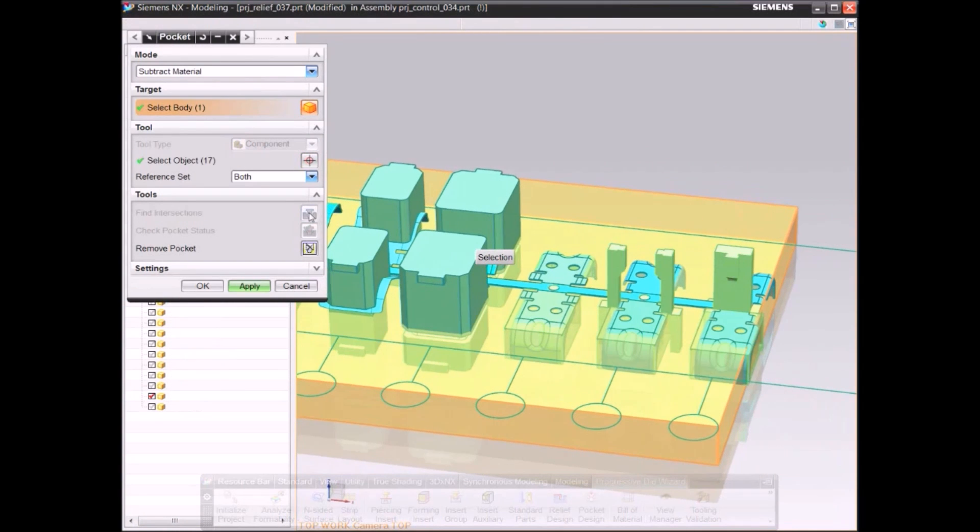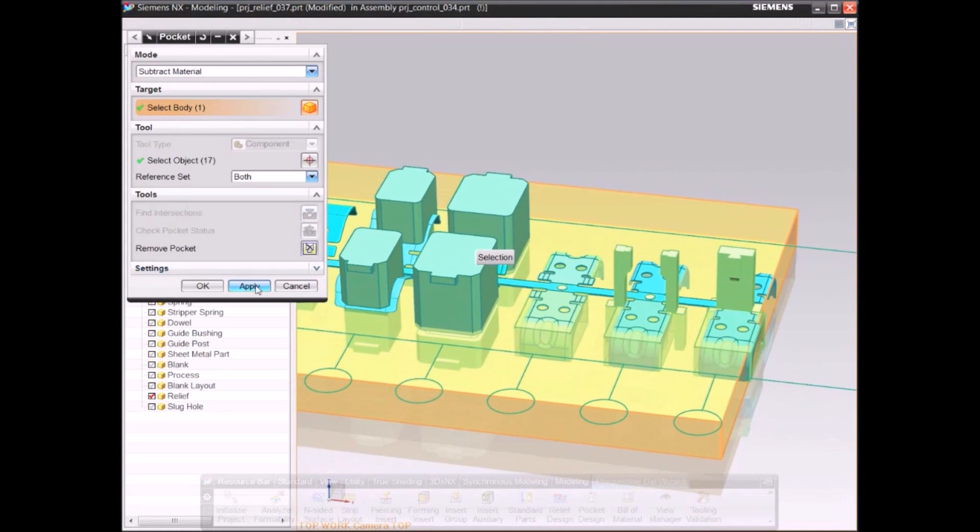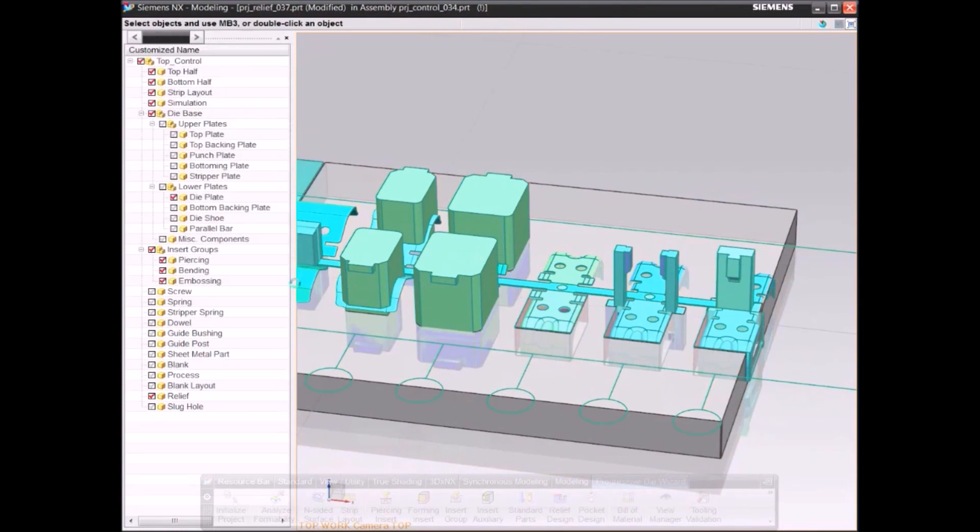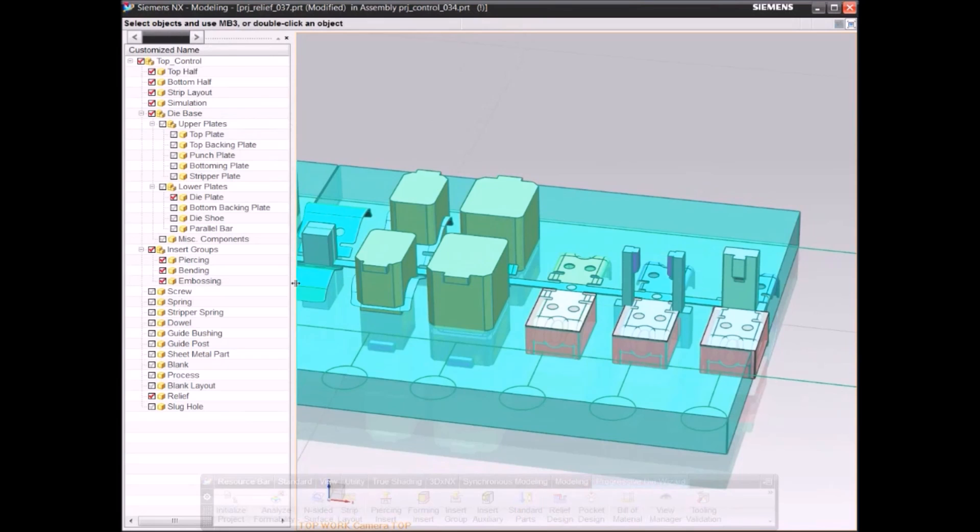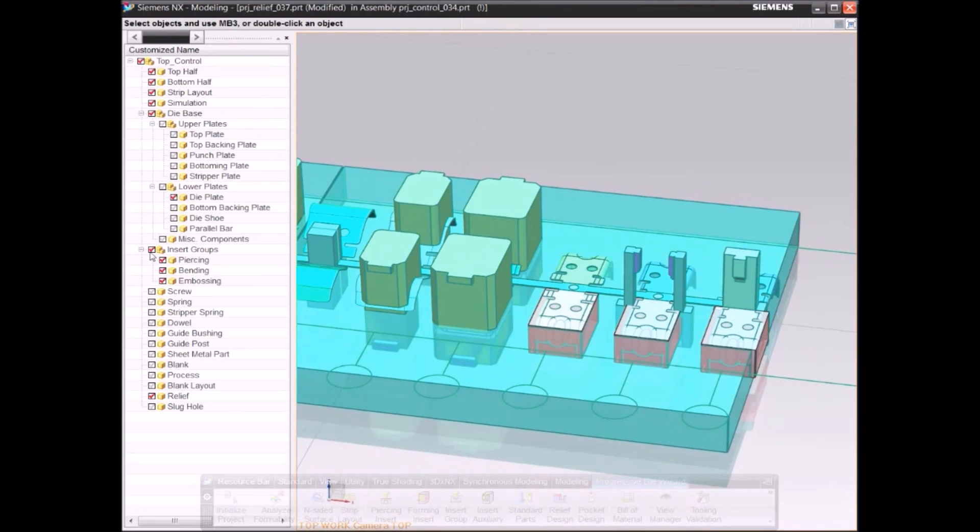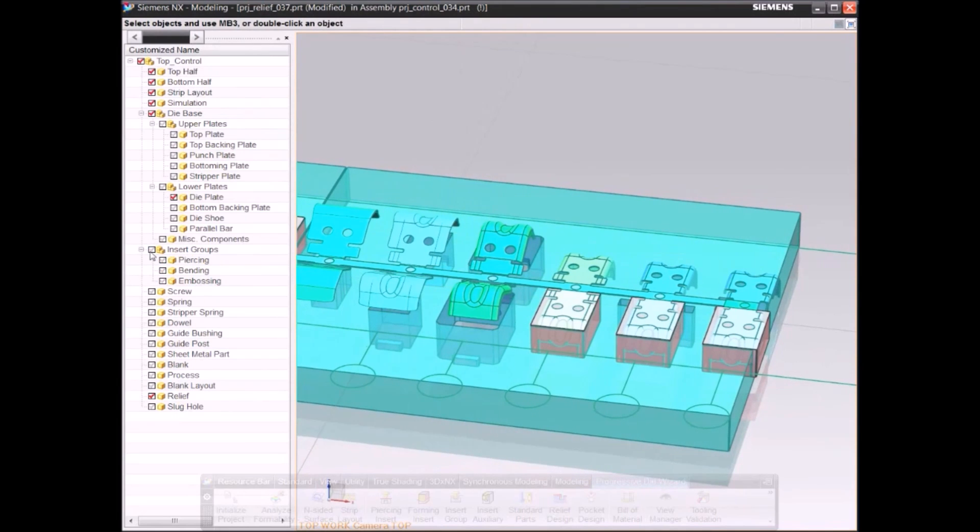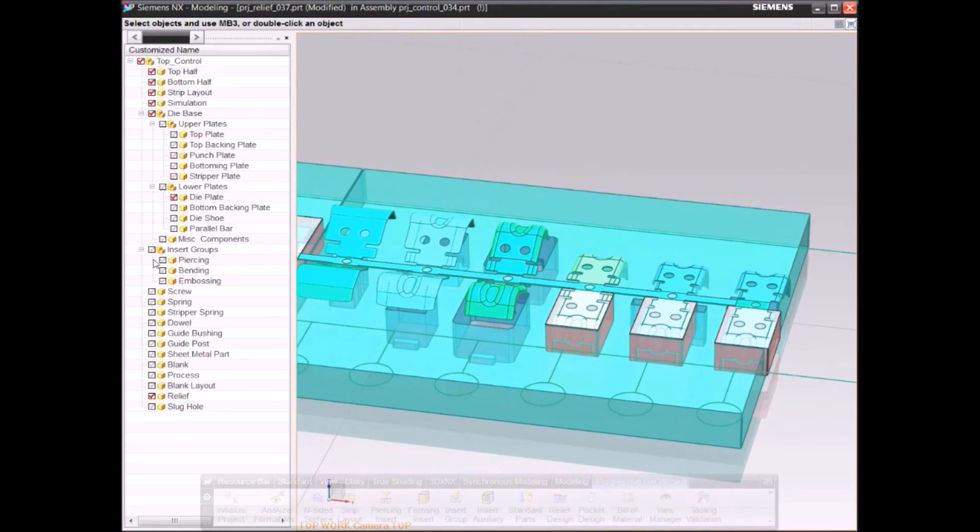NC programs for holes and pockets can also be generated automatically.